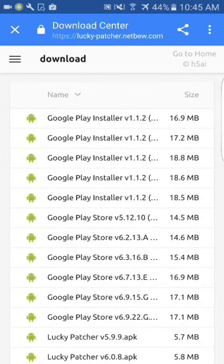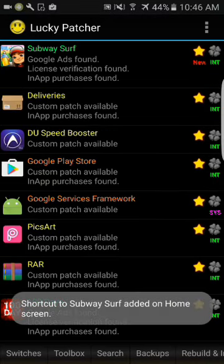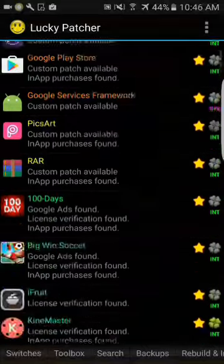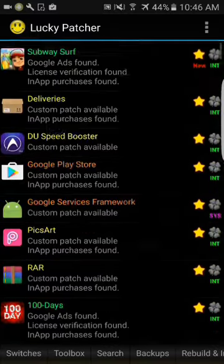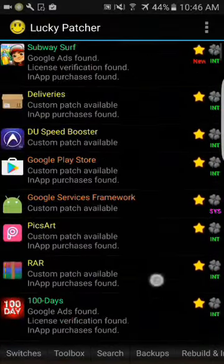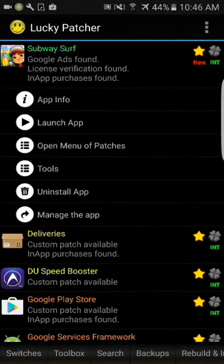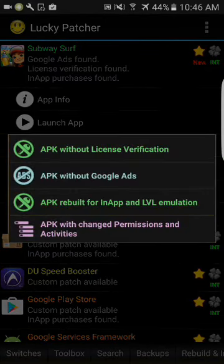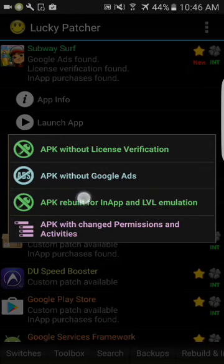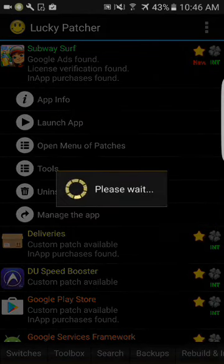Once you download one of them, you open it, and this is how it will look once you install LuckyPatcher. LuckyPatcher is basically no-root, by the way — you don't need root. Once you download it, it will look like this. You'll see all your apps and stuff, but we want to go to Subway Surfers and go to 'Open Menu of Patches,' create modified, and rebuild this one right here, then rebuild the app — click that and just wait.